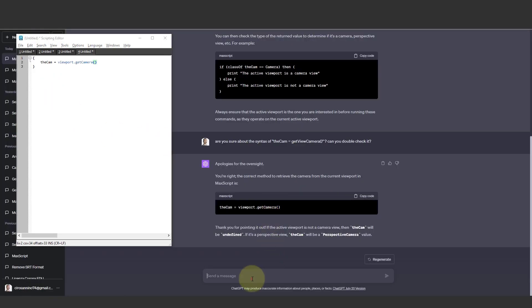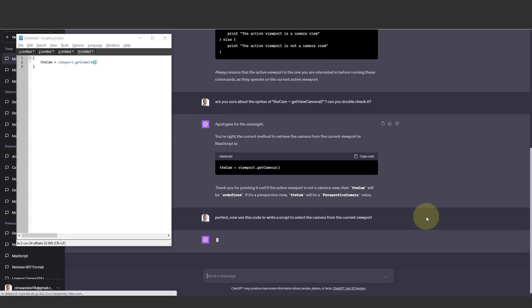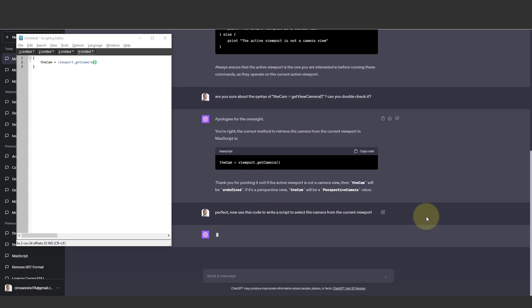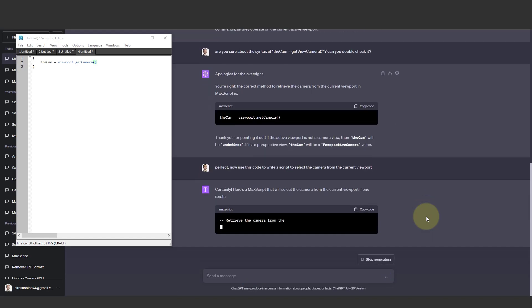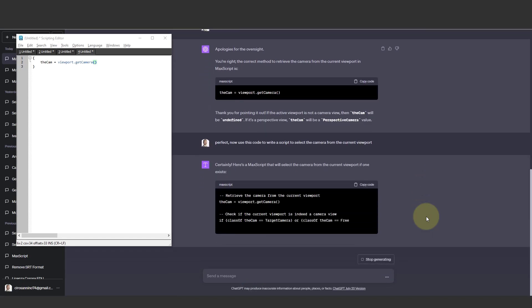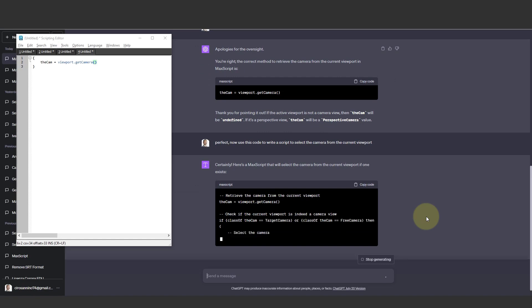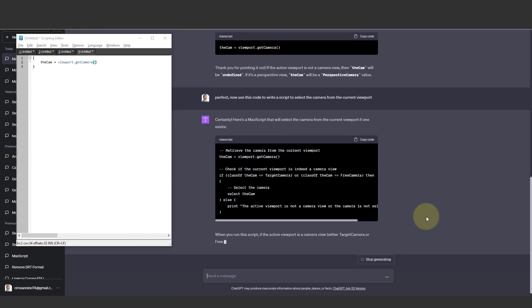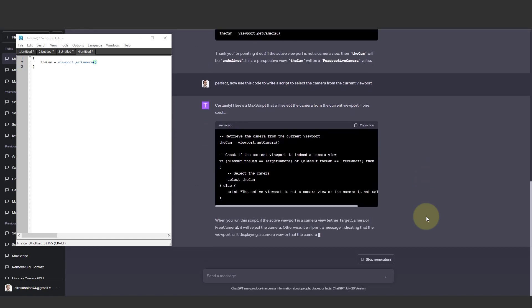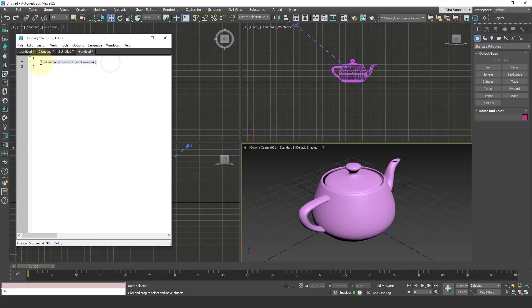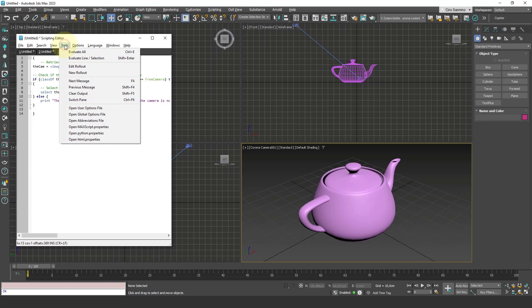So I ask it again: use this code to write a script to select the camera from the current viewport. And here's what it suggests. I copy the code, add it between these two brackets, and run the command—evaluate all.